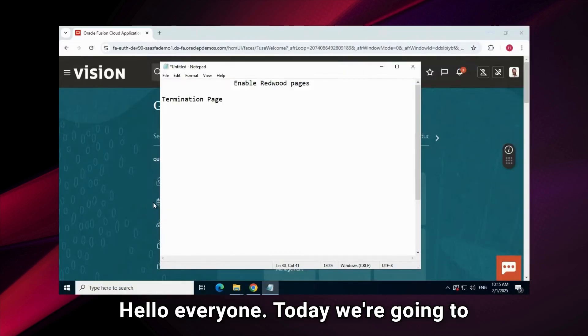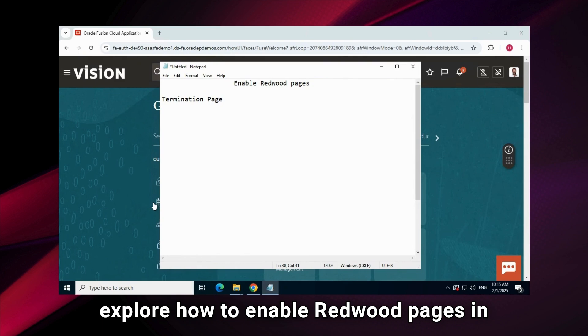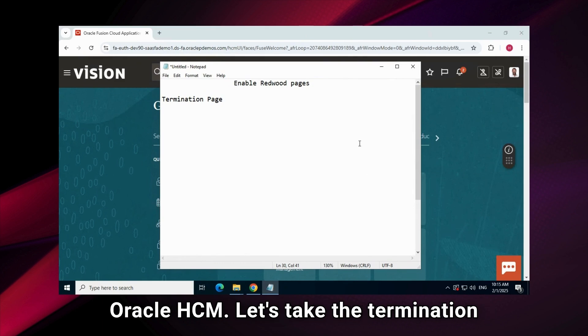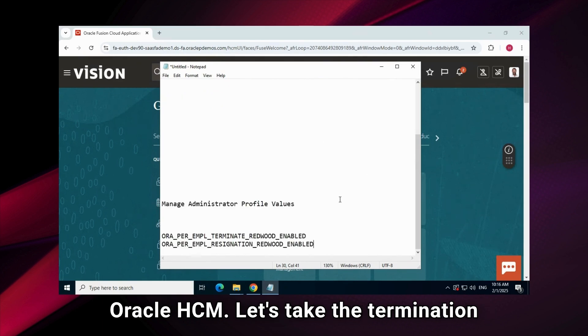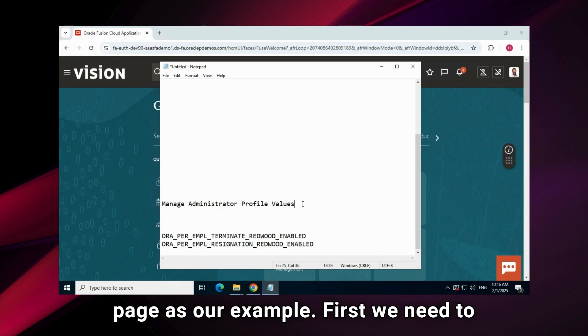Hello, everyone. Today, we're going to explore how to enable Redwood pages in Oracle HCM. Let's take the termination page as our example.